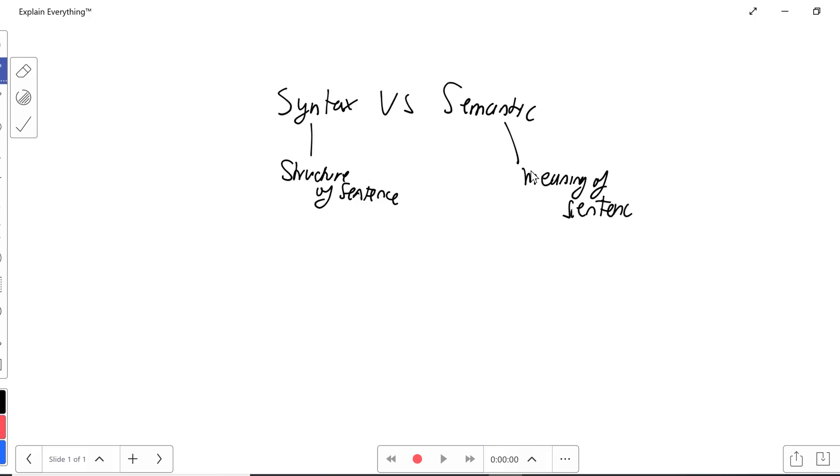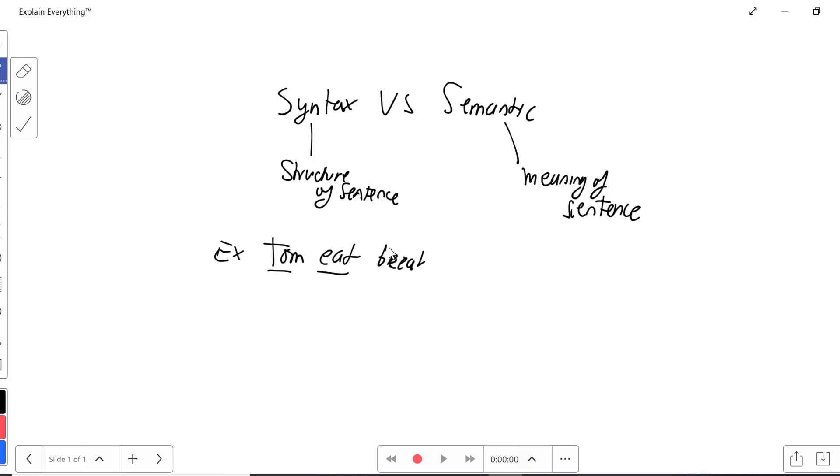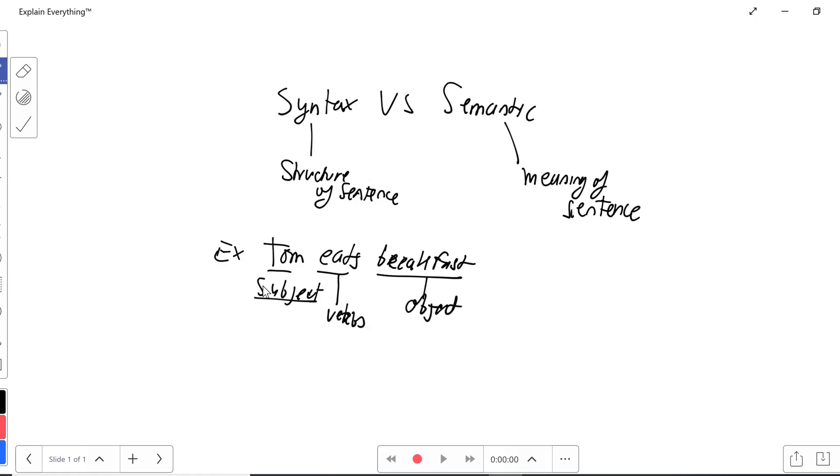In the English language, for example, if we say Tom eats breakfast, I'll write the example. Tom will be the subject and eats will be the verb. And that's where the structure of the sentence comes in. Tom is the subject, and that is in English.